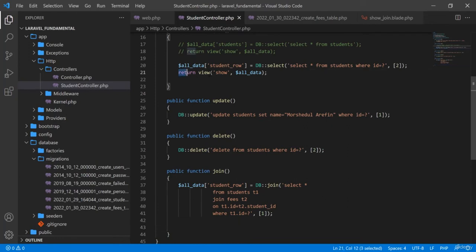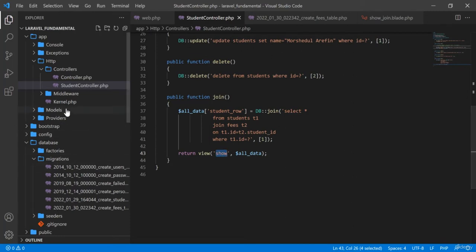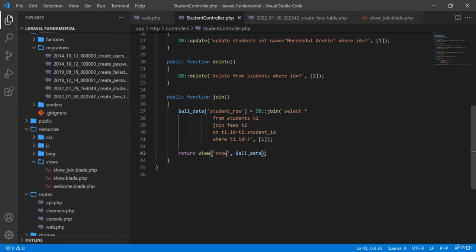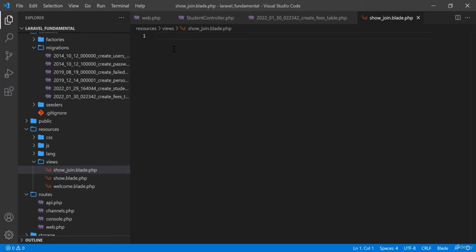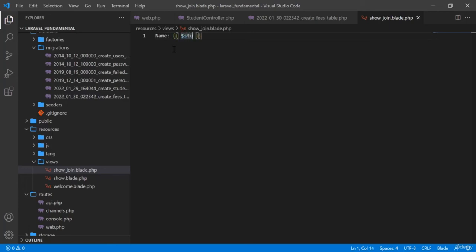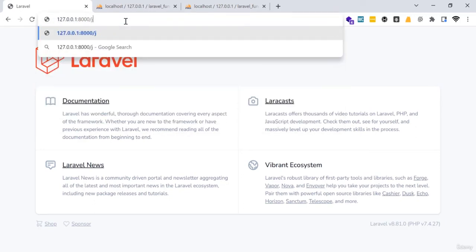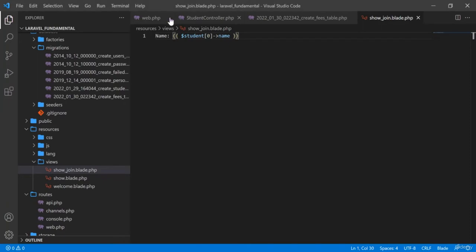I copy the return value from above and pass it to the view. The view is show-join, and there I will display the student information. I output the student name first, then navigate to the route to test it.